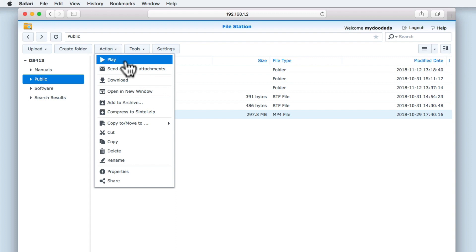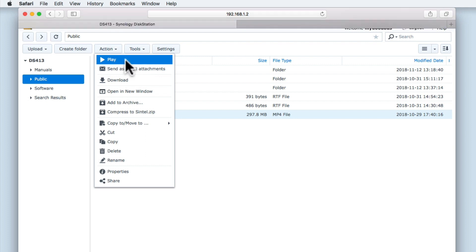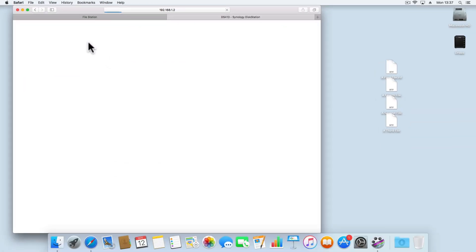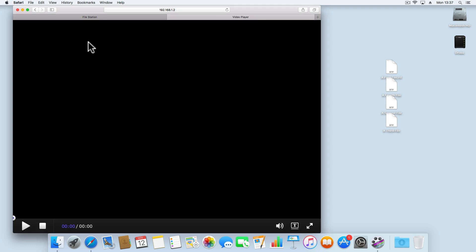As FileStation has determined that the file we've highlighted is a video file, the first option is Play. When we select Play, a new tab in our browser is opened and the video file is downloaded. If we select the Play button, we can now watch the video from within our browser.